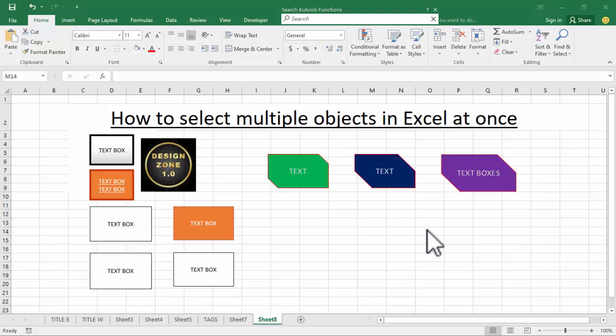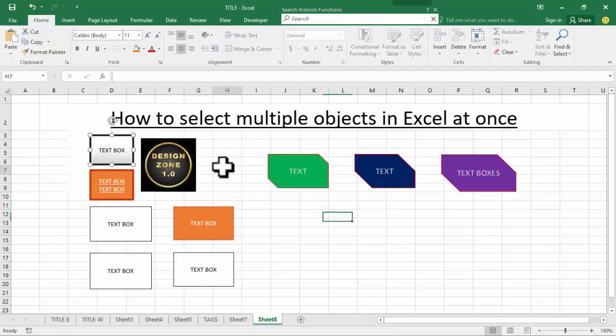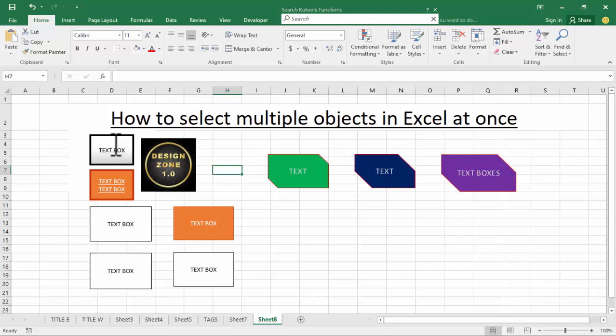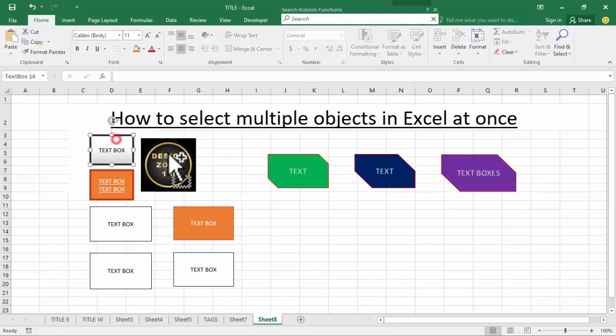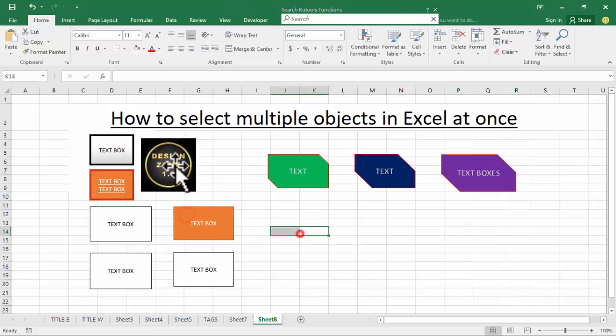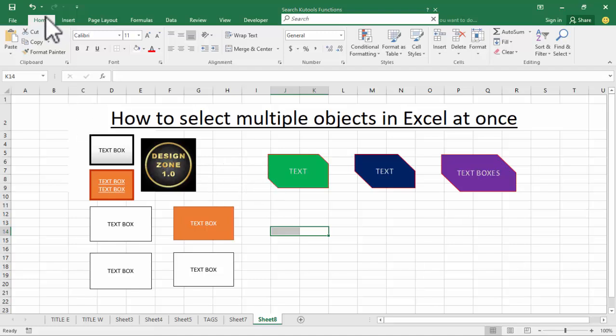Welcome back. In this video, we'll look at how to select multiple objects in Excel at once. The first method: select the first object, hold Ctrl, and then select multiple objects one by one.